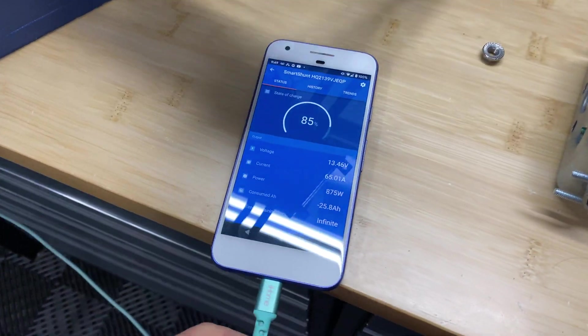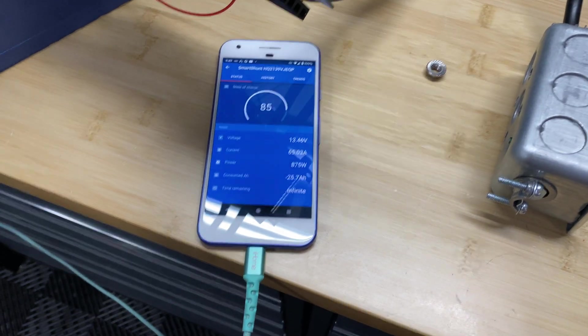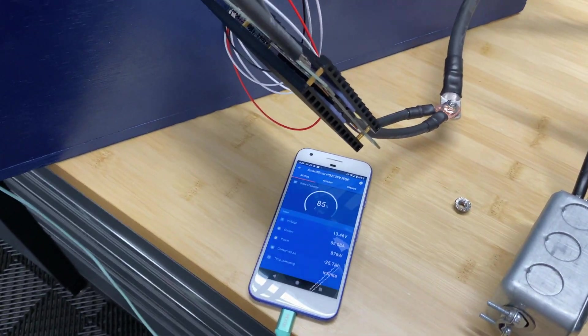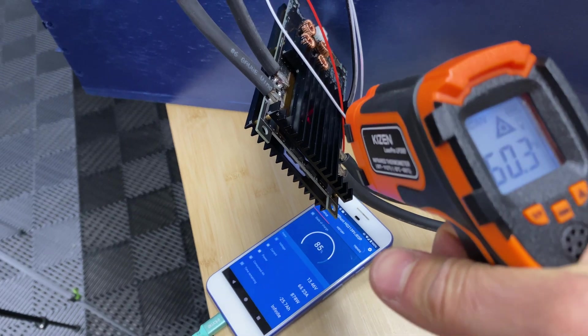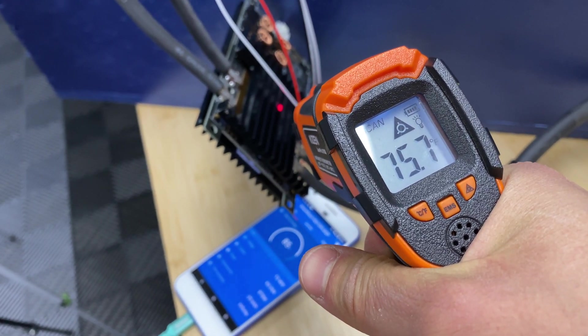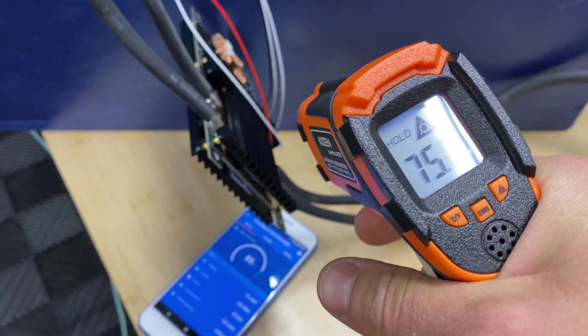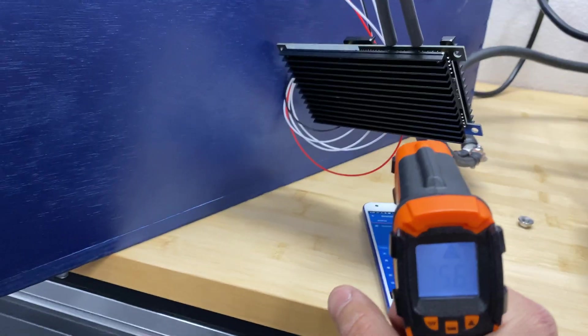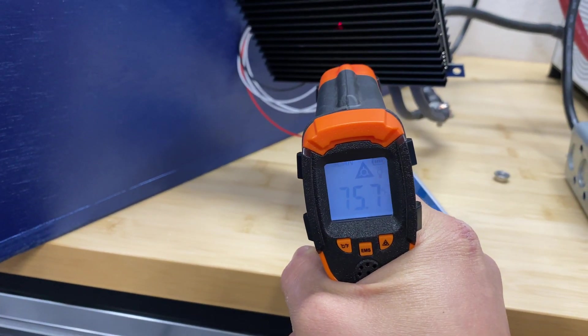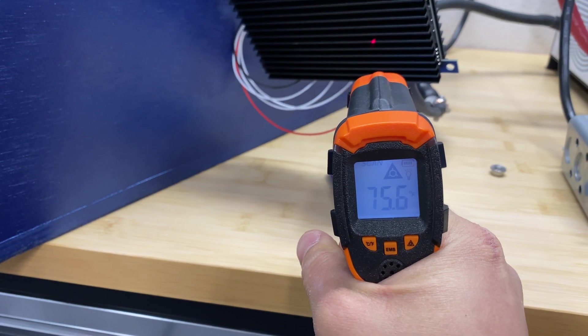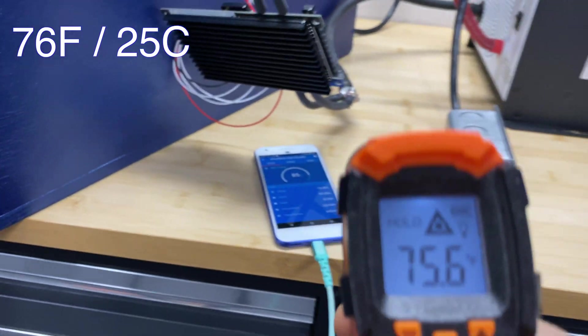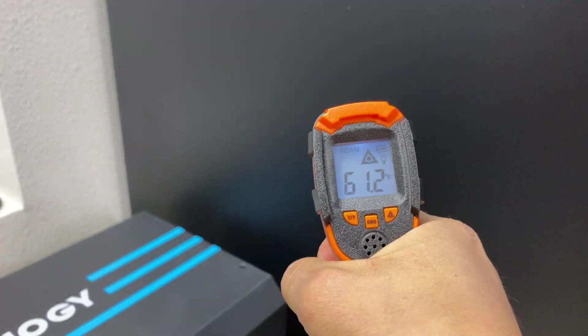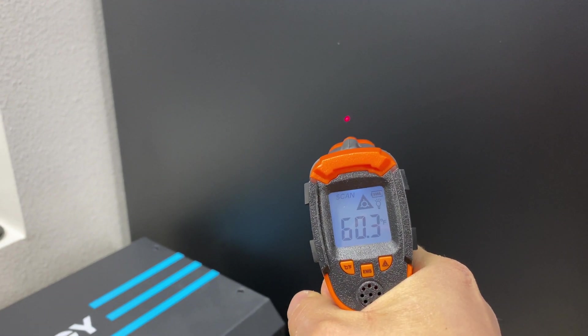And here we are after 10 minutes of charging test. We're charging with 65 amps and let's see what is the temperature of the BMS. So we have 75 on one side and about the same temperature on the other side.